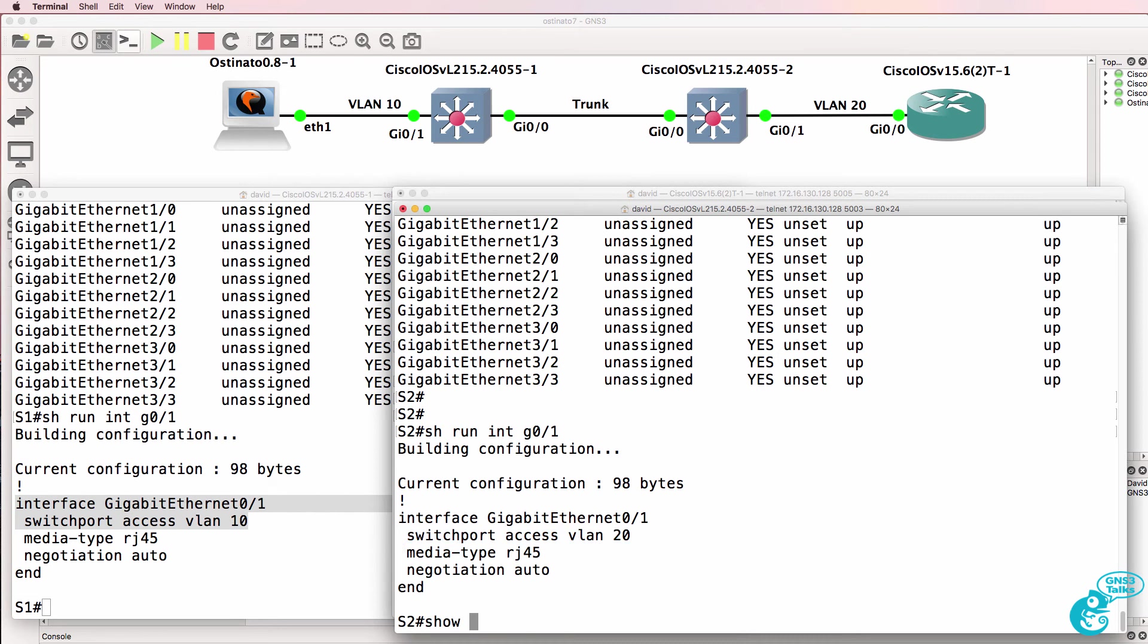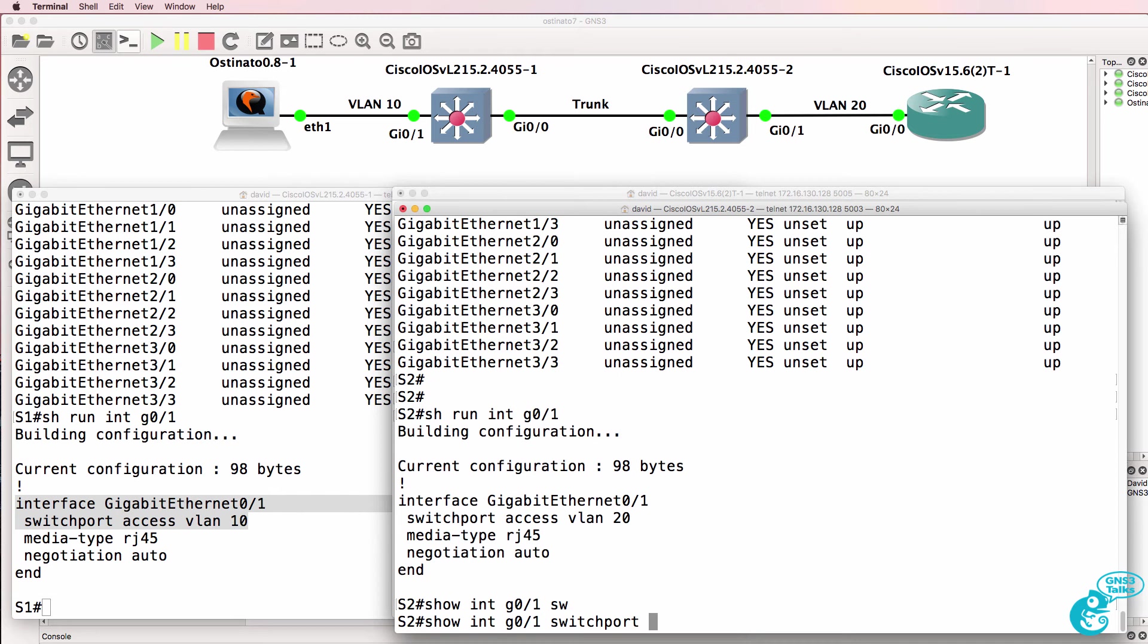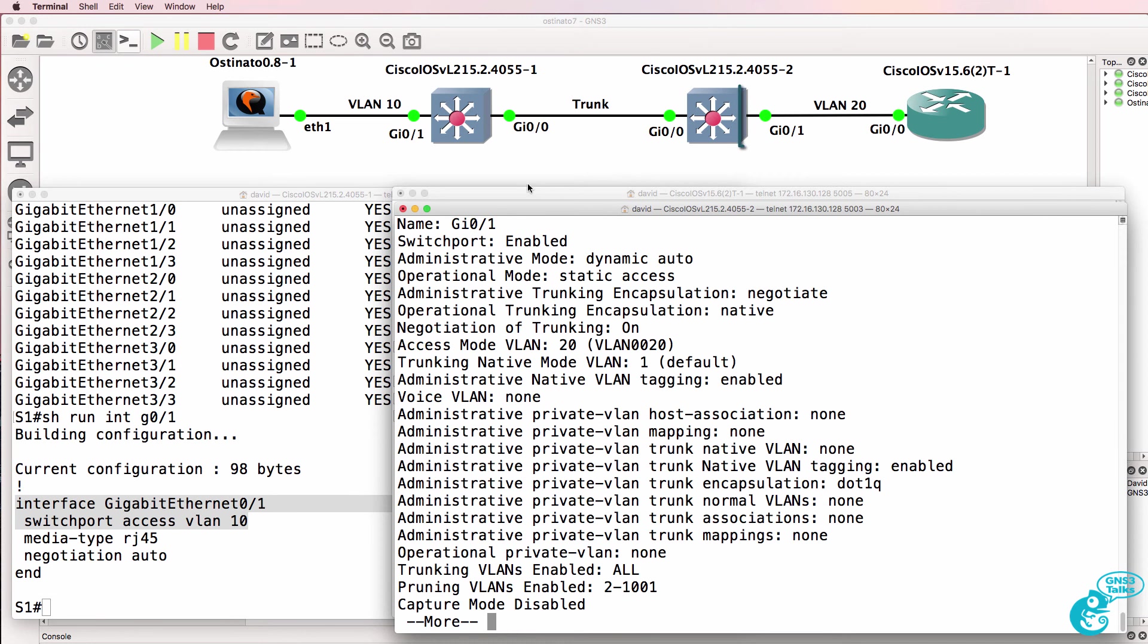So again, just to reiterate, let's look at the show commands and then I'll do some Wireshark captures.